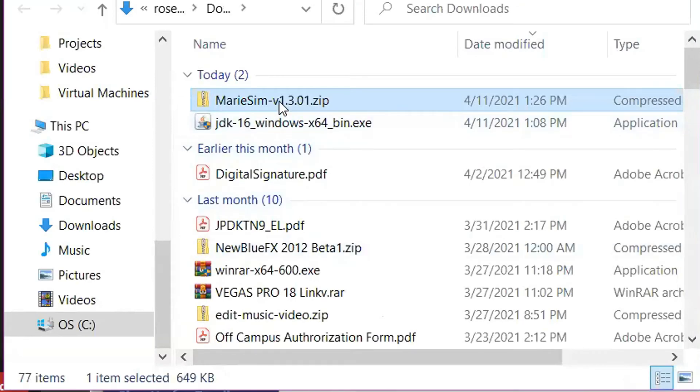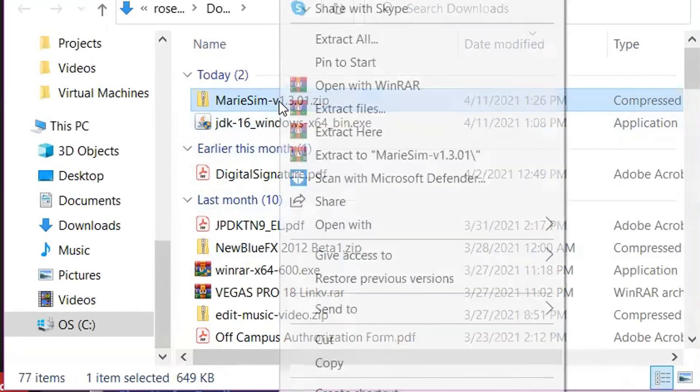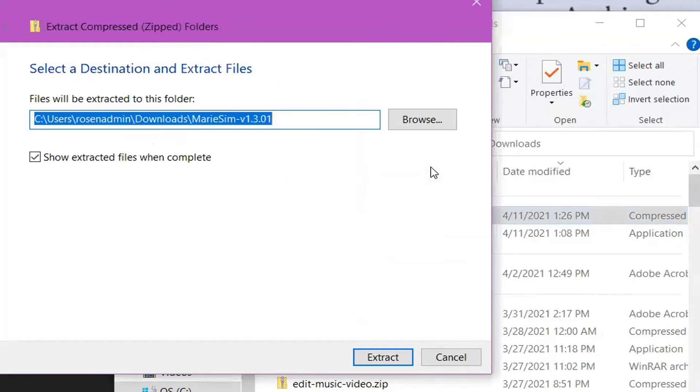Right click on the zipped folder and then unzip the folder by clicking Extract All. Click Extract.